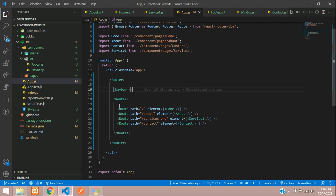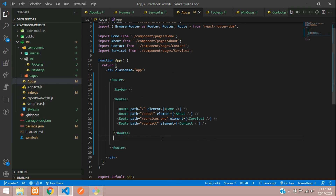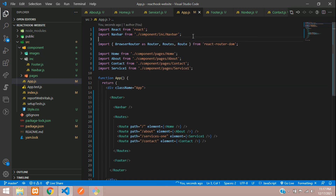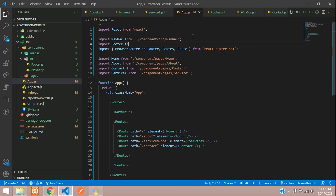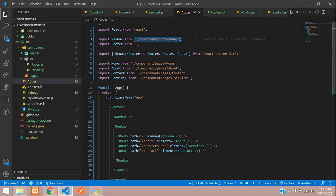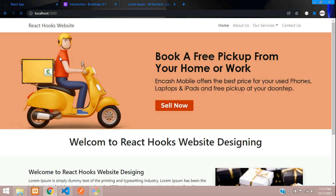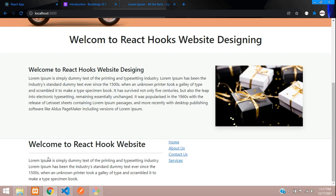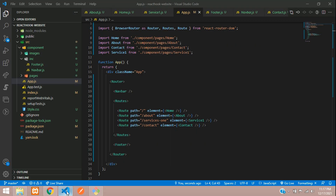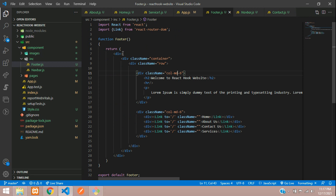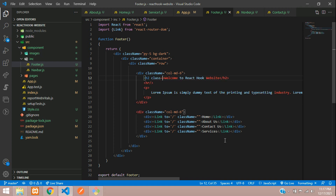Save this and include the footer in our app.js file. After the routes, add the Footer component — open the tag and close it. Import Footer from the same path as Navbar but pointing to the footer file. Save and let's see the output — refresh. Done! We have our footer part.